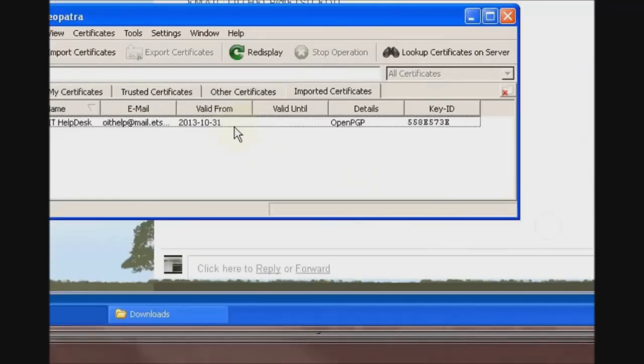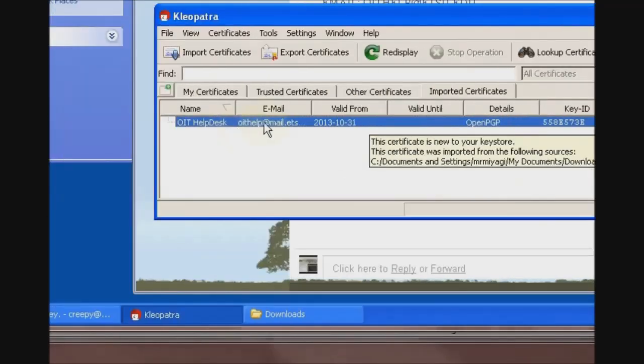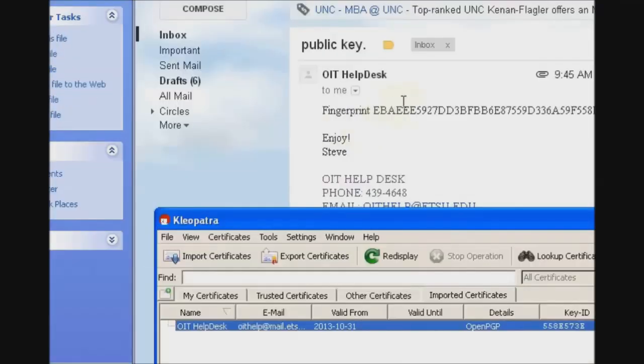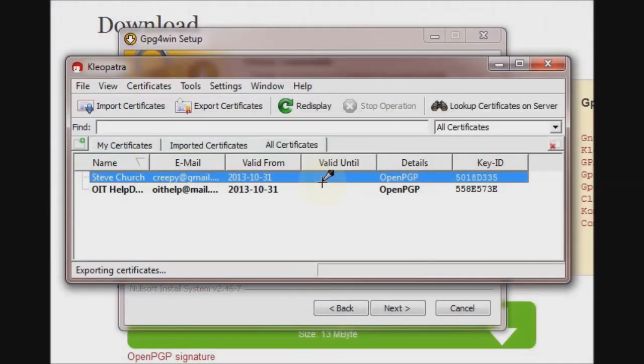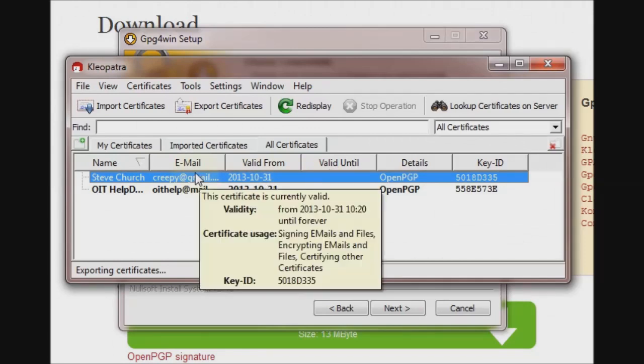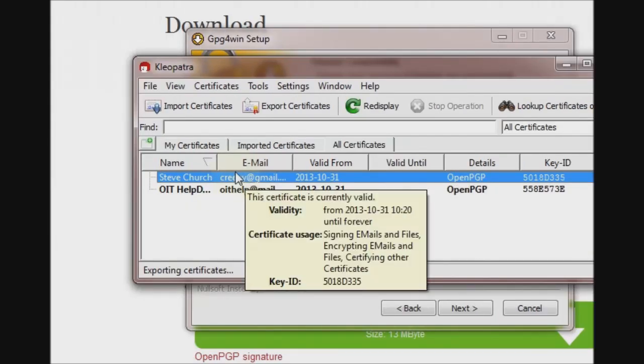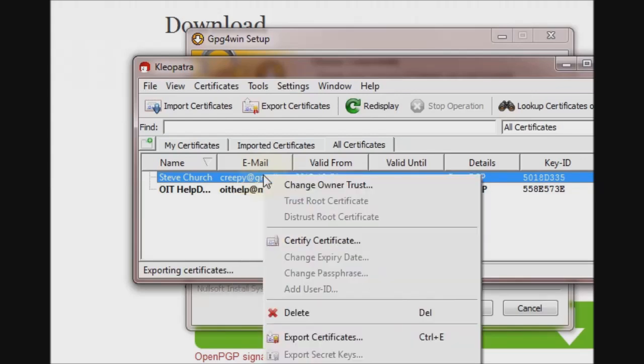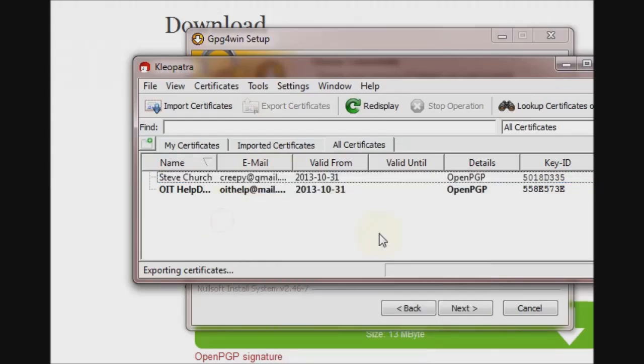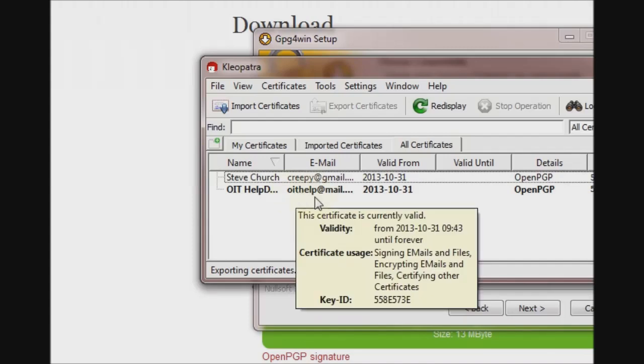I hit Finish, and now we can use this key to send encrypted emails to OIT Help from this Gmail account. As you can see here, I've done the same thing in reverse, sending the public key from my Gmail virtual machine to my host machine, and imported the public key, and trusted it, and certified it. So now I'm ready to send an email from my Outlook account to the Gmail account.